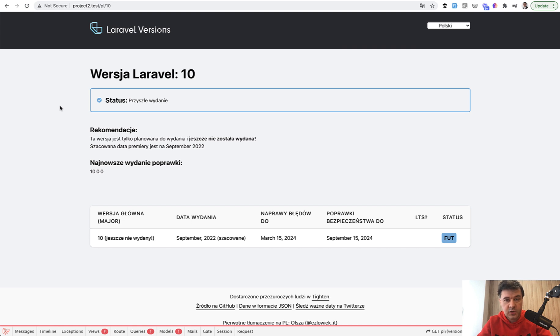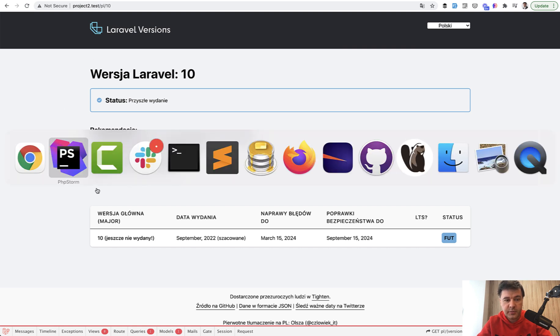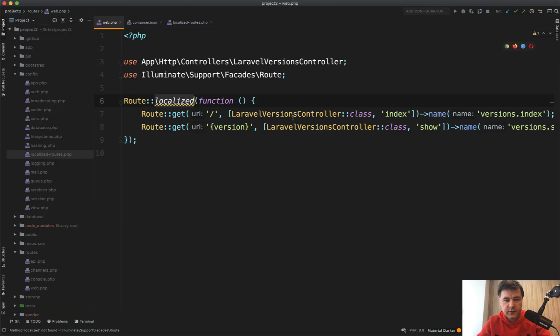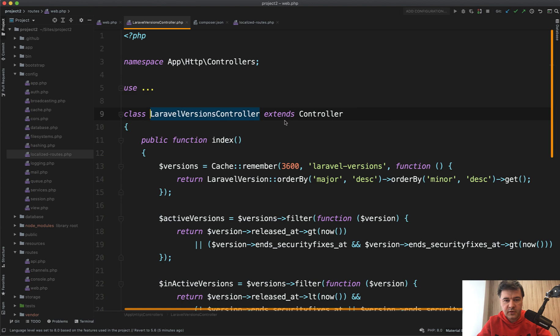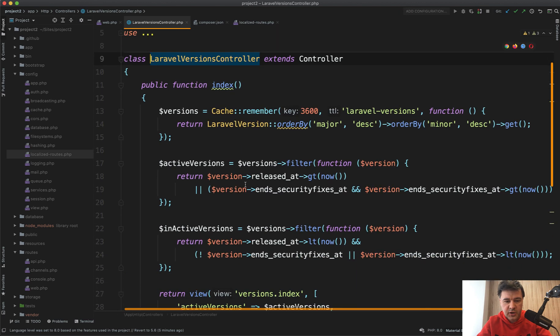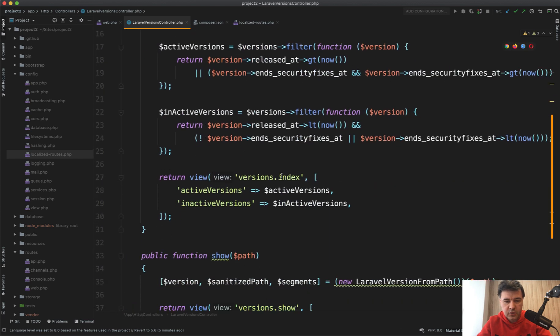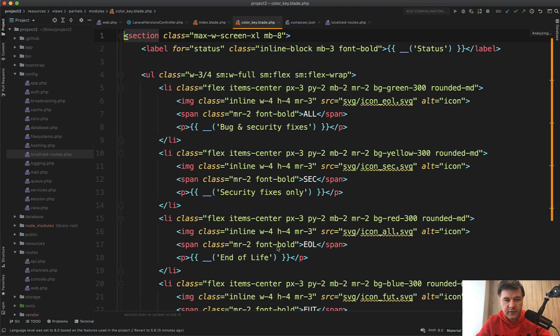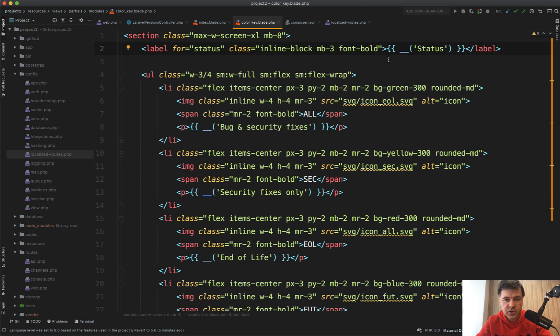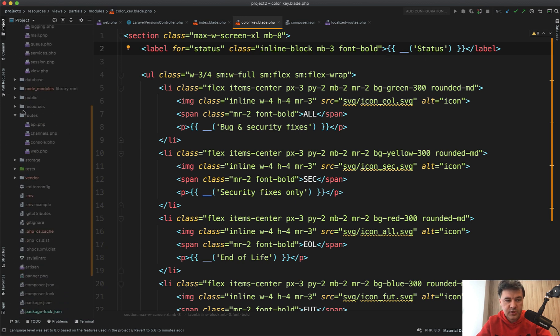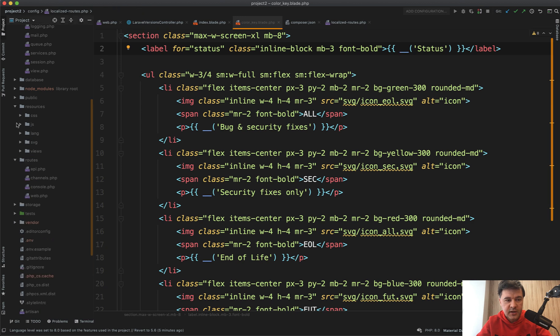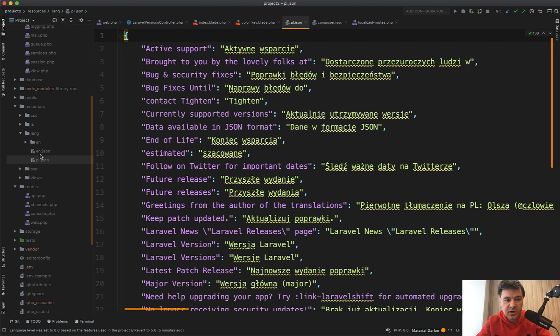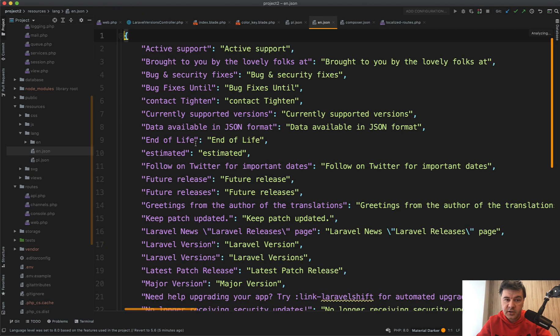How does that work? All the translations for all the pages—if you go to Laravel versions controller index, we go to versions index.blade, and we go to the color key, for example—all the text on the page are using the double underscore function for translations, and all the translations are done in resources/lang, and then there's pl.json and en.json.